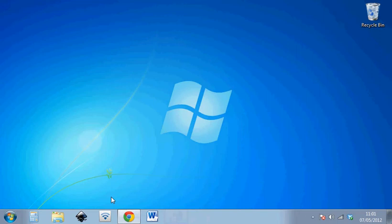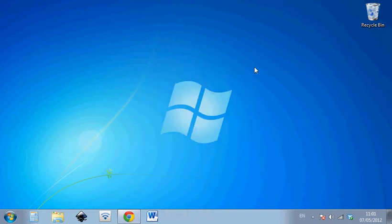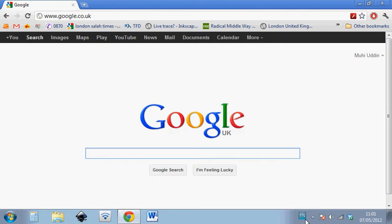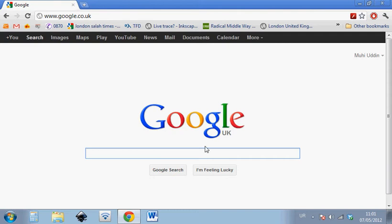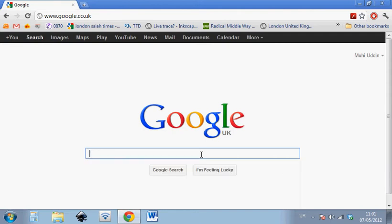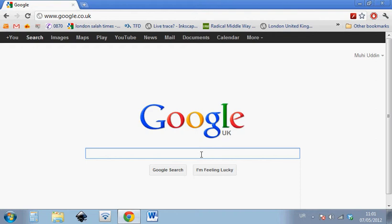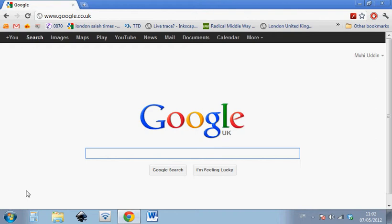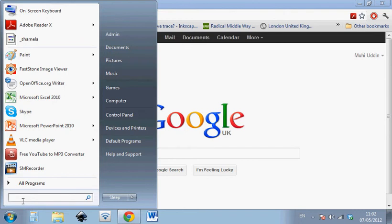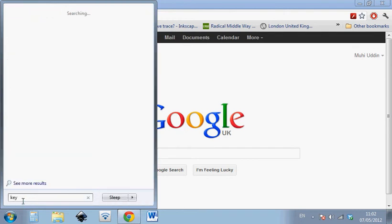Now there's one other thing which we might like. And that is like for example if we want to type Urdu for example, what we will do is we'll go here and press Urdu. But the question is which button on the keyboard corresponds to which letter. So other than memorizing the layout, what we can do is we can use the on screen keyboard. To find the on screen keyboard again we can just search here. We can type keyboard for example, and it will find for us the on screen keyboard.